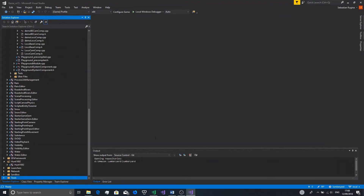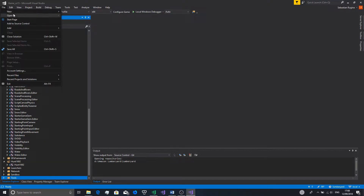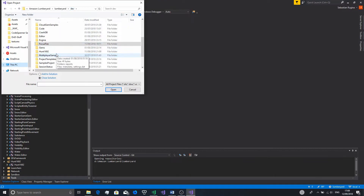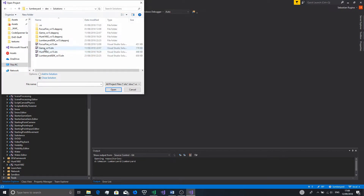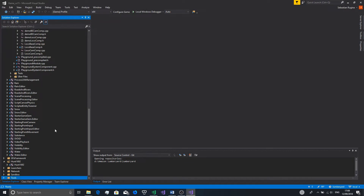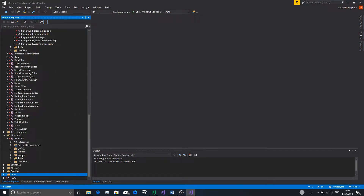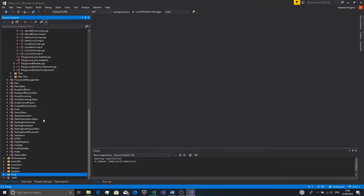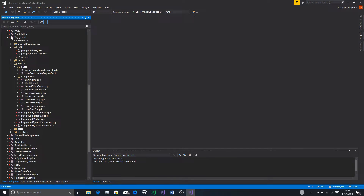Now open VS 2017, and if you haven't already, click that Configure Game button. This will generate a game VS solution, which you can open by clicking File > Open > Project/Solution, navigating to your dev directory, going to the solutions folder, and selecting game_VS15.sln. Once you open that, you should see something like this. If you haven't made a gem to hold your code, scroll down to the project name folder and go into the source directory. I've made my own gem, so we'll go into the gems folder, find the gem name, and go to that instead.